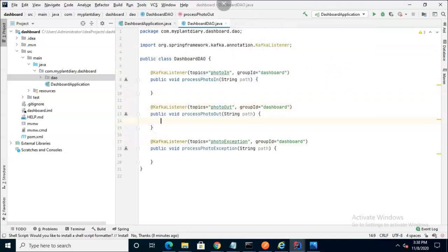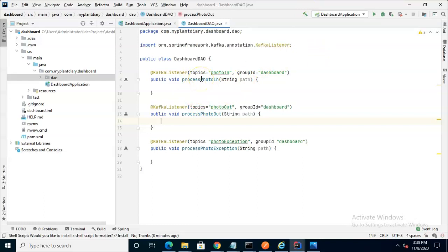So notice now I've made three very similar methods. Public void, no big deal there, and then the word process, and then the name of the topic that it's listening to. PhotoIn, PhotoOut, and PhotoException.